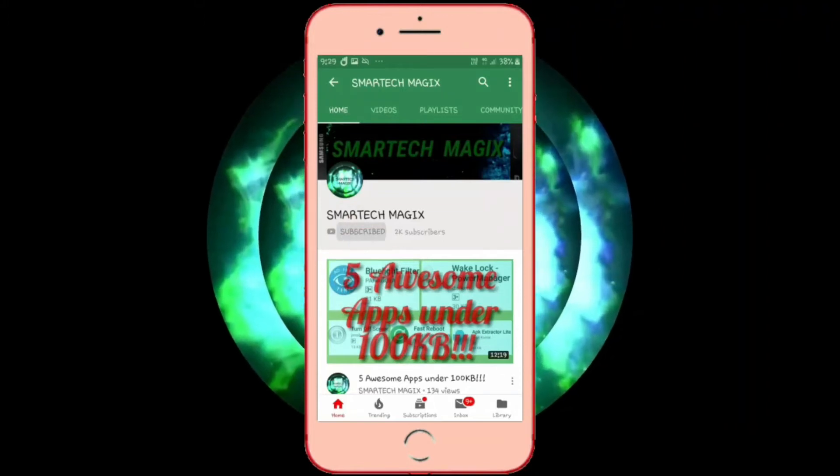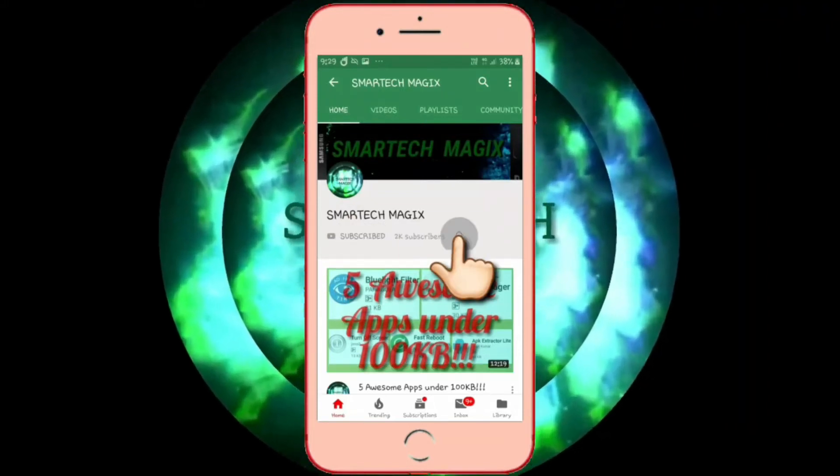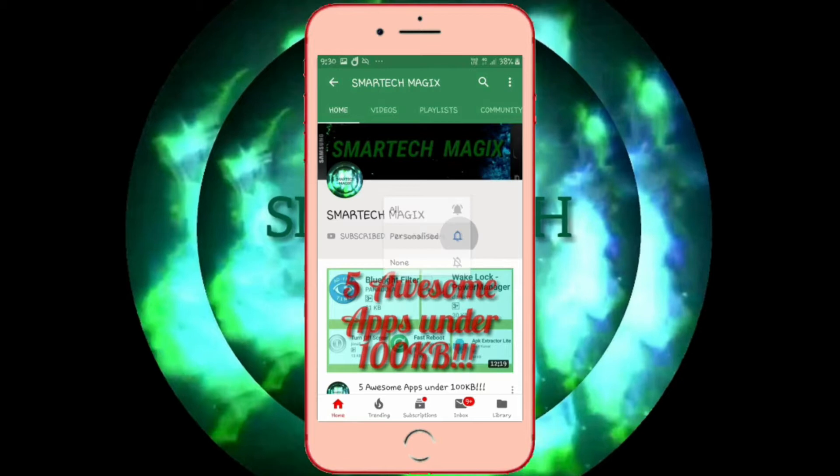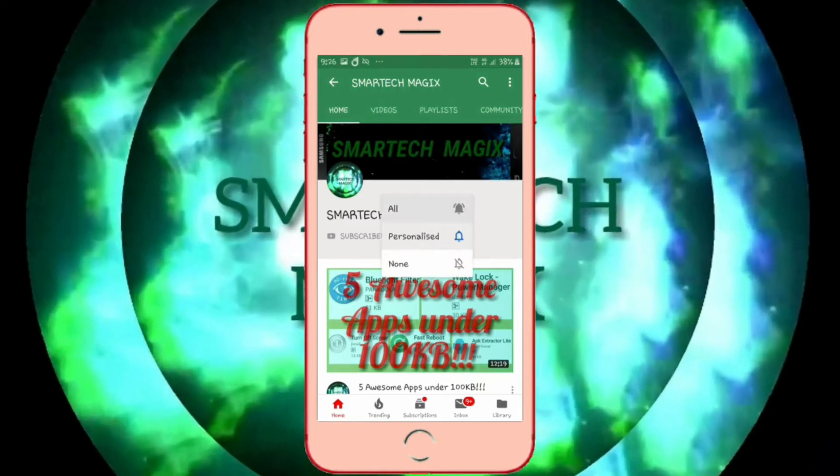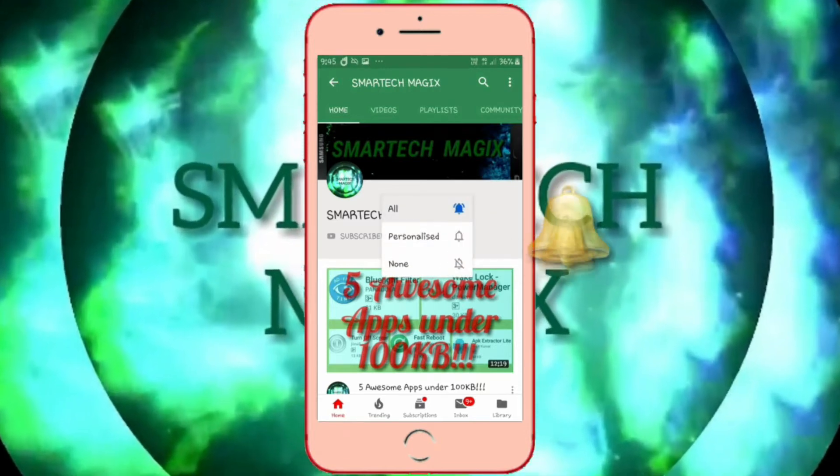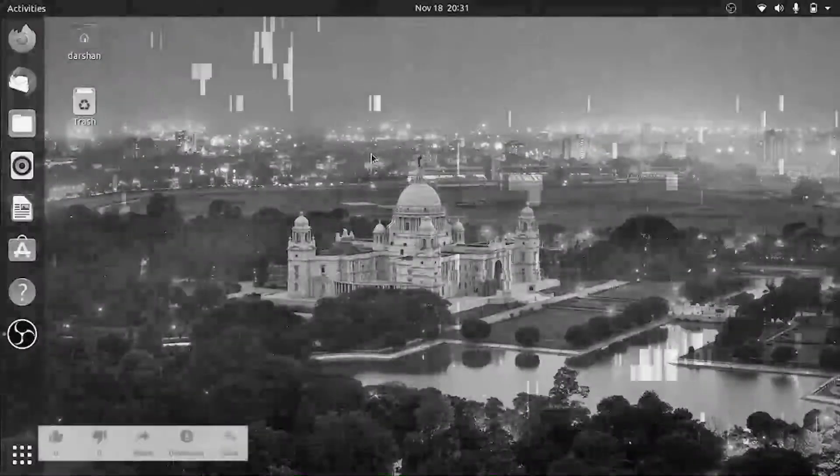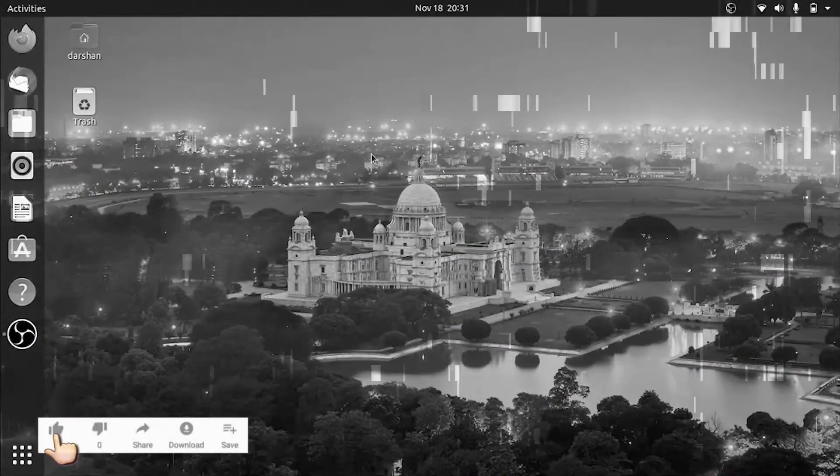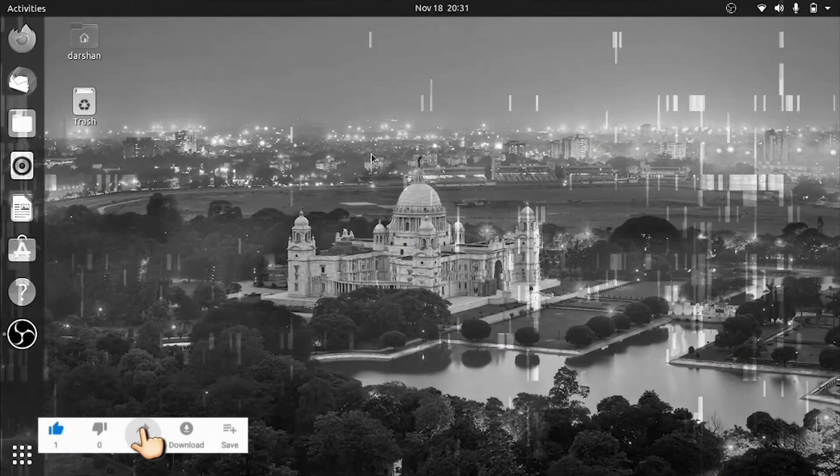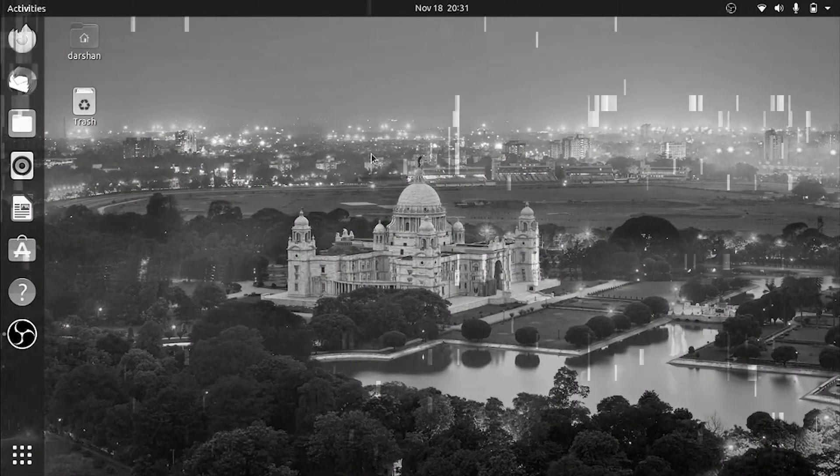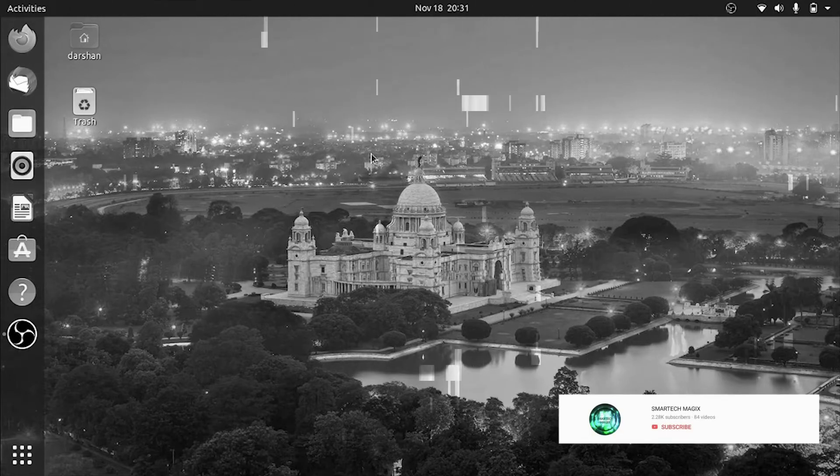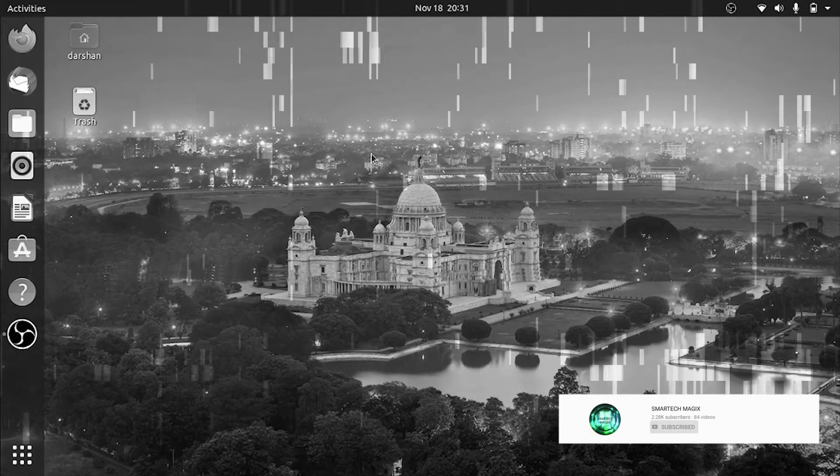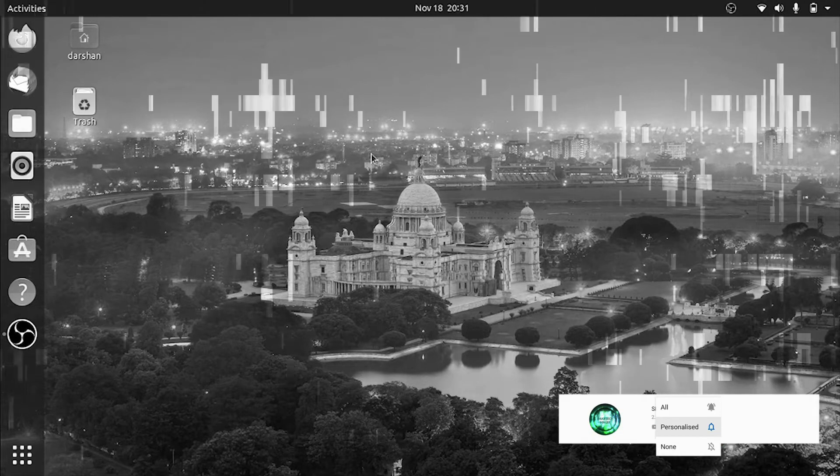Subscribe to Smart Tech Magics channel and hit the bell icon beside it. On the bell icon, select all to watch latest tech videos before anyone else. Hello friends, my name is Prashanku Vandash. Once again, welcome back to my YouTube channel Smart Tech Magics. In this video, I'm going to show you how to install Chrome on your Ubuntu Linux.